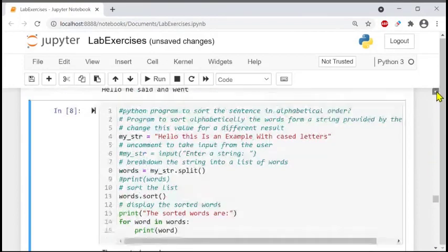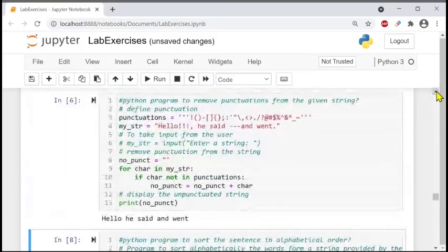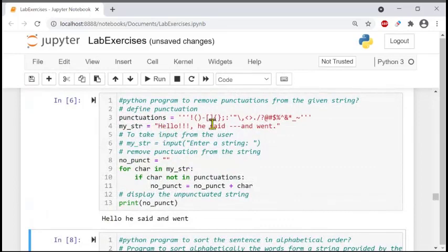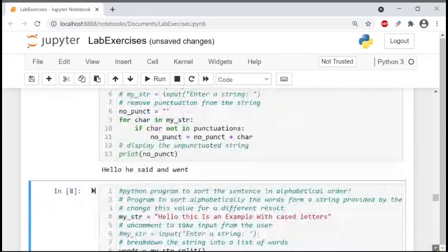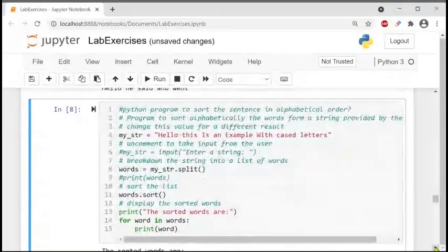Running the program, the output shows 'hello', 'he said', and 'when' — everything except what was inside the punctuation list. The punctuation characters were removed. That's all — very simple.